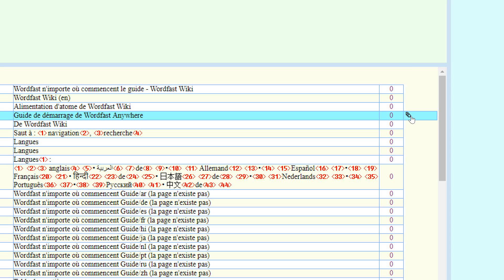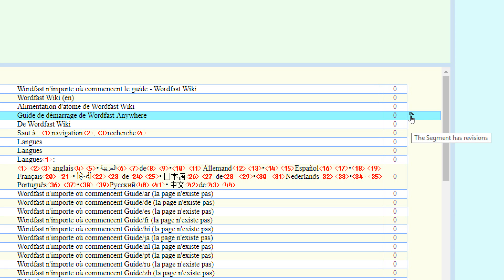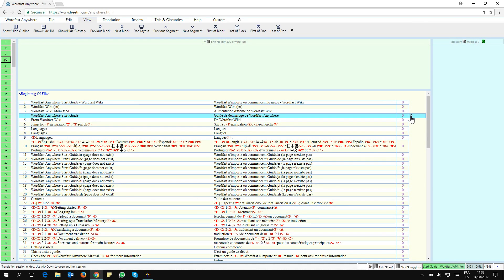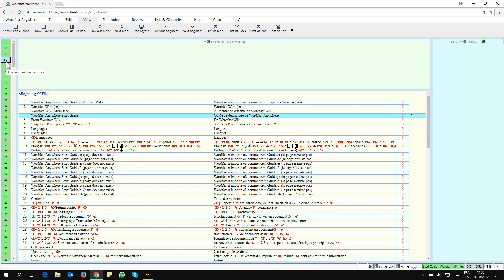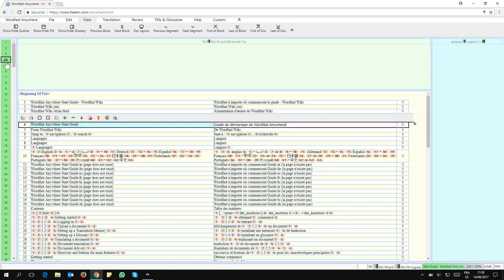It tells me that this segment has revisions. If I click on it, it won't show me the revisions—it asks me to open the segment. That's exactly what I'm going to do.